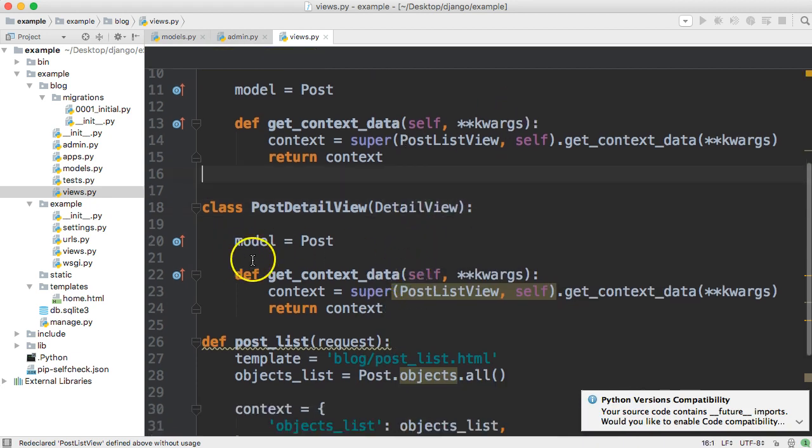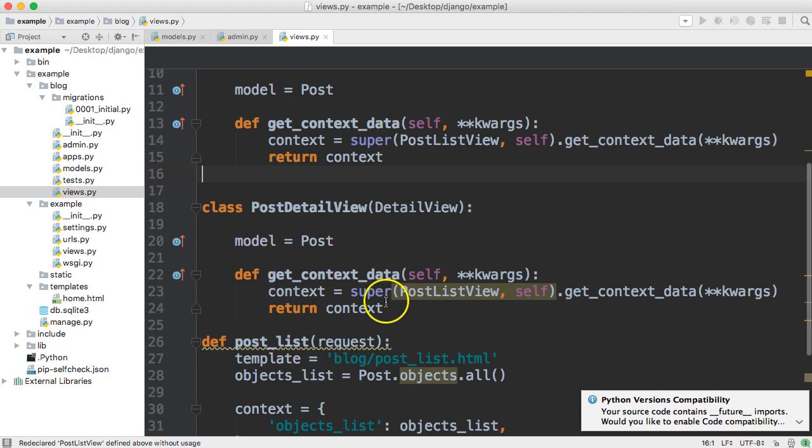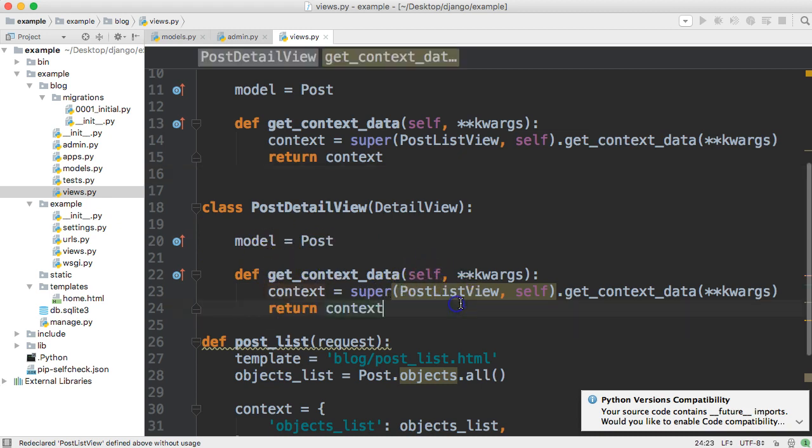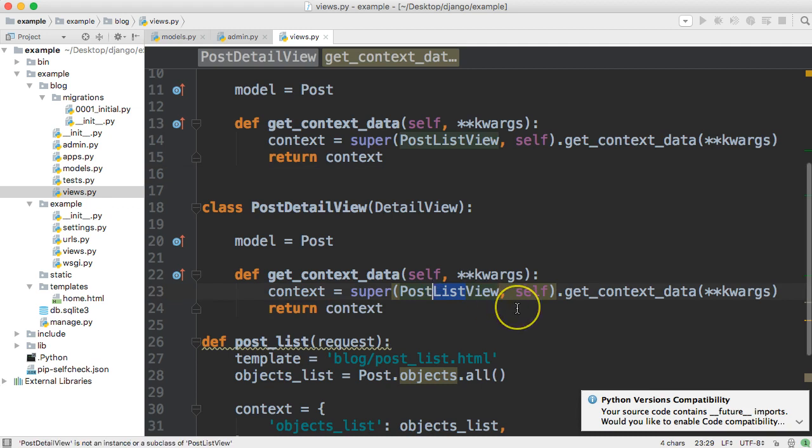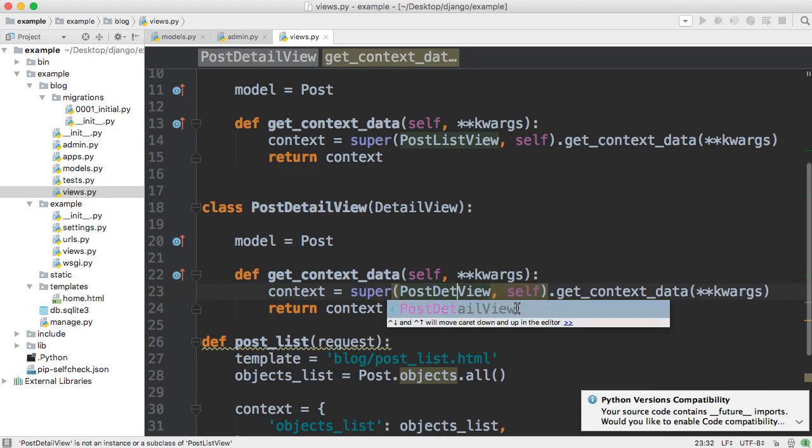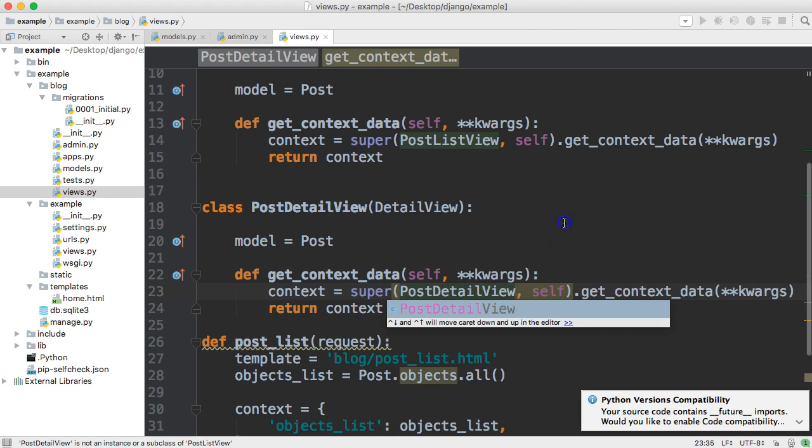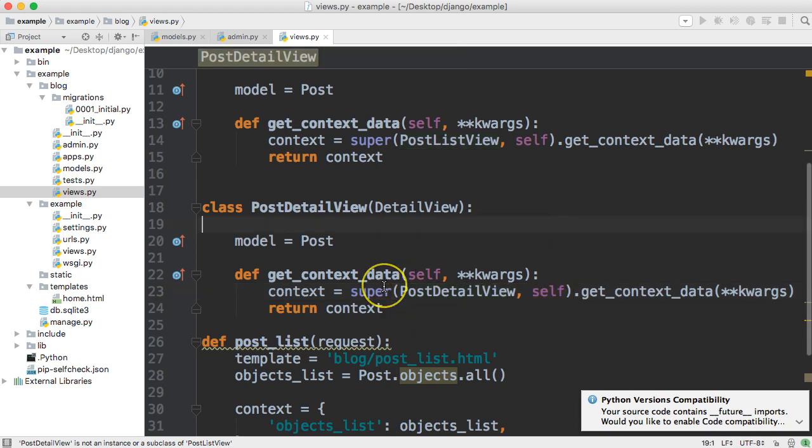And then we're getting the model. So nothing changes there and then down here we get the context and data. The only thing needs to change here is the super call and that's going to be post detail view.